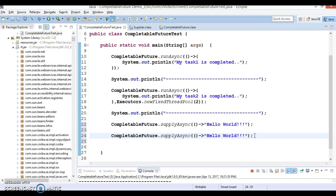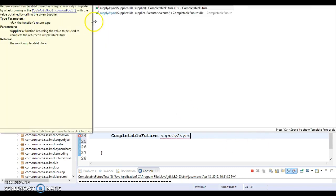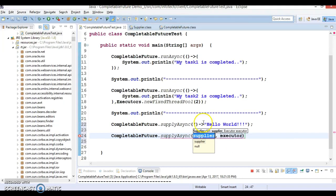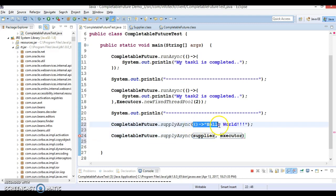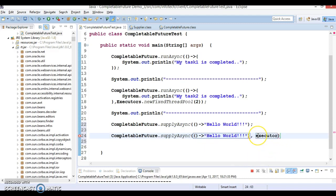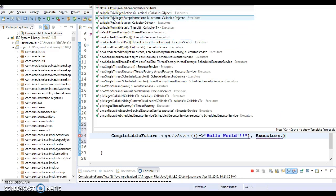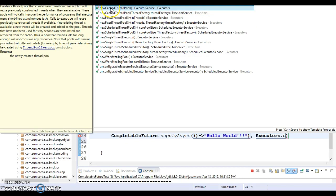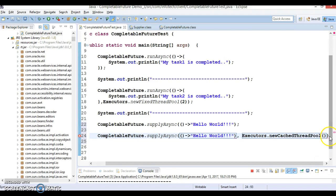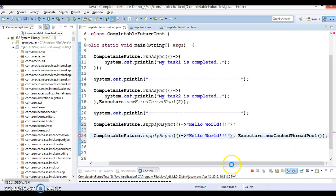Now for the second overloaded form of `supplyAsync`. The first argument takes a Supplier and the second argument is the Executor. We can define it like this, and for the second parameter we supply `Executors` to create any kind of thread pool. This time I'll use `newCachedThreadPool`.